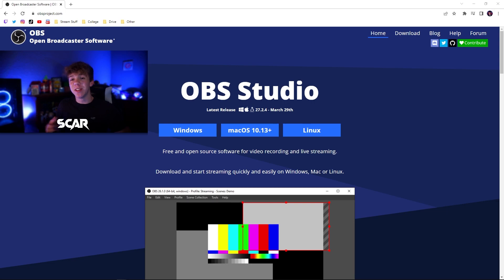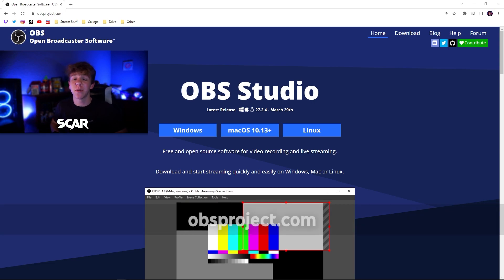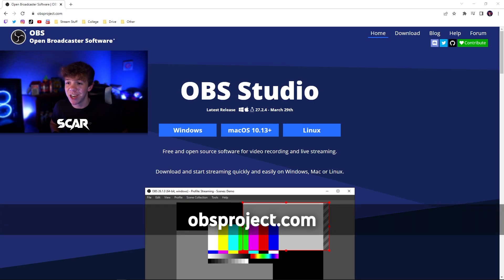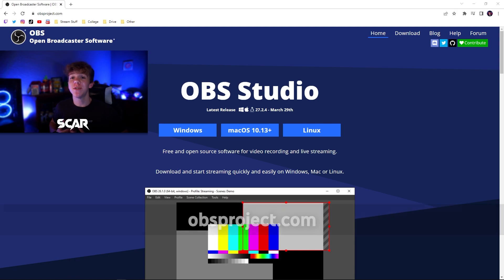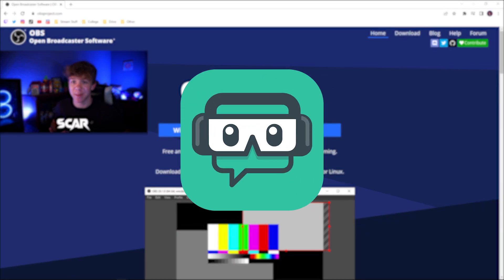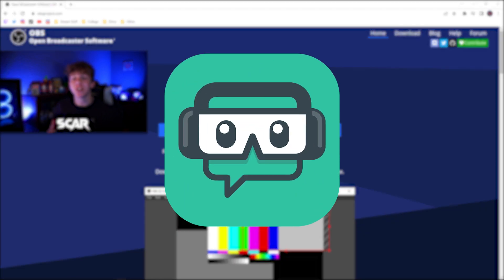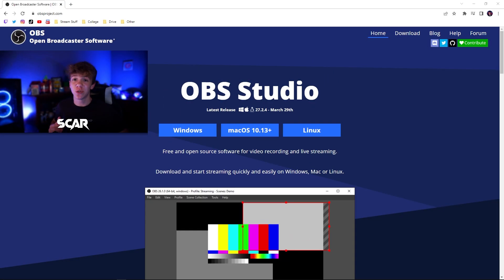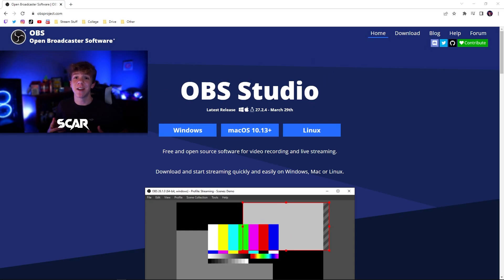The first thing you will need to do is go to my description to download the free application OBS Studios. If you are using a different application such as Streamlabs OBS, this tutorial will work as they are very similar, however I strongly recommend using OBS Studios. This is also what a lot of the top Twitch streamers use.